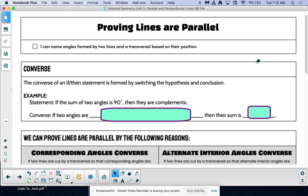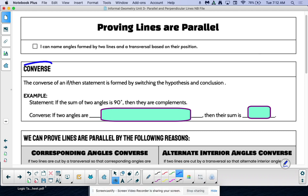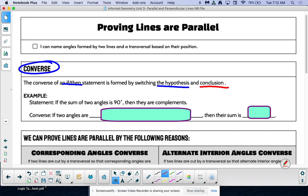First we need to talk about what a converse is. A converse is an if-then statement, and we form it by switching the hypothesis and the conclusion. An if-then statement is just a statement that has the words 'if' and 'then' in it. The hypothesis is the part that follows the word 'if,' and the conclusion is the part that follows the word 'then.'